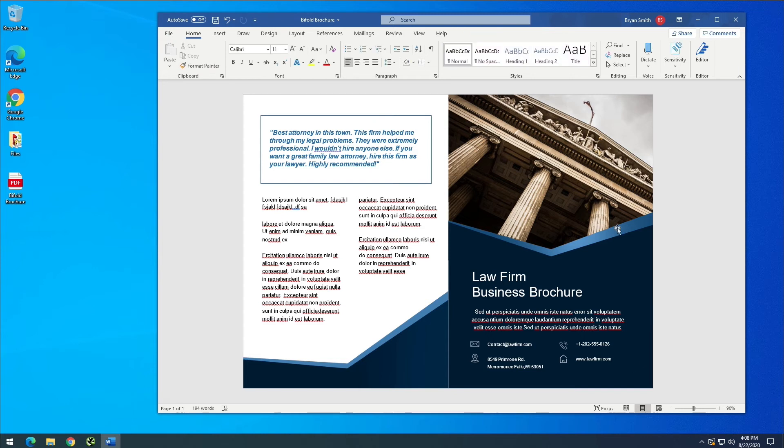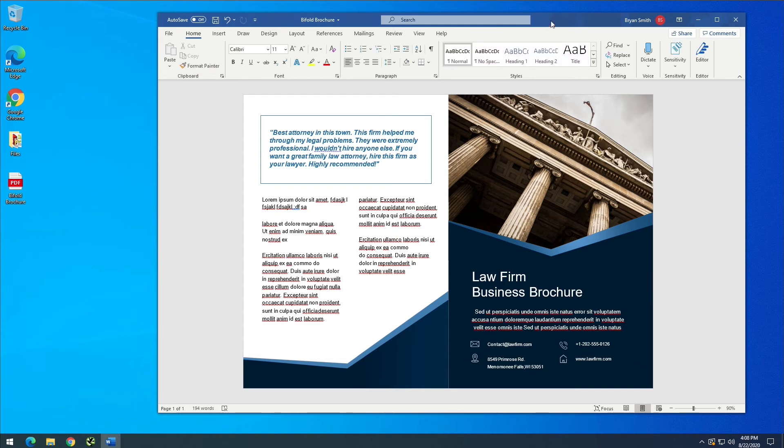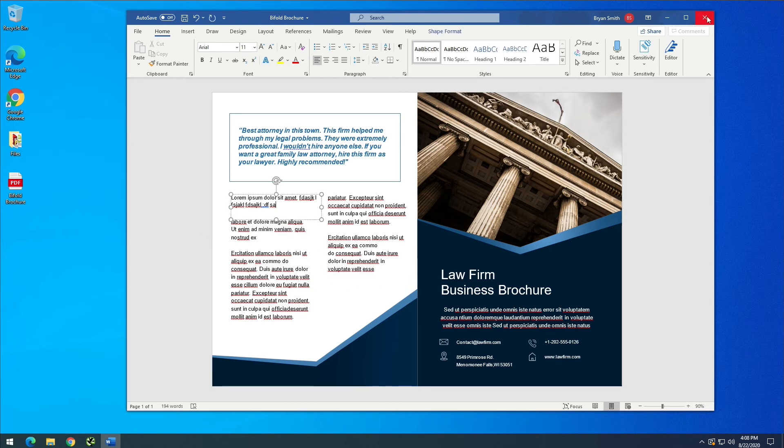So this is a very easy way to edit a PDF file in Microsoft Word. I'm going to close this down.